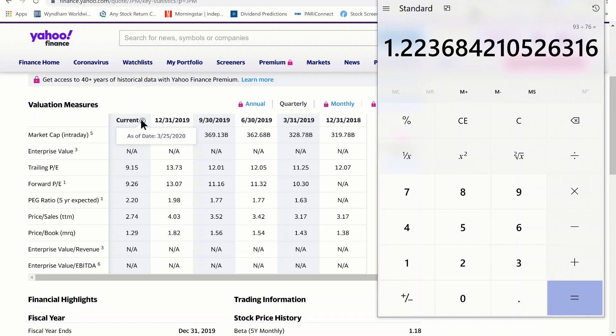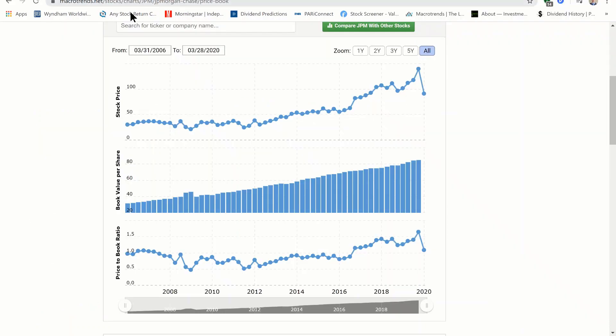Now that we know the price to book, is this a good value? 1.22 is fairly low, which gives a greater sense of safety than if it were a 5. But is this a good price to book value for JP Morgan? I like to compare this price to book both to the company's own history as well as to its competitors and the industry average.